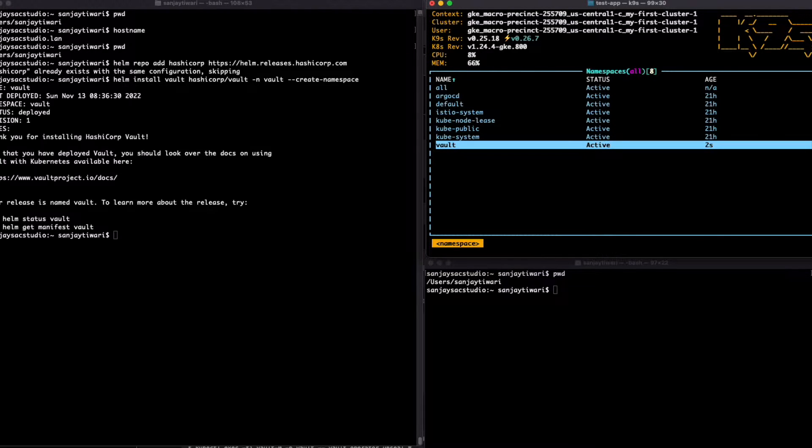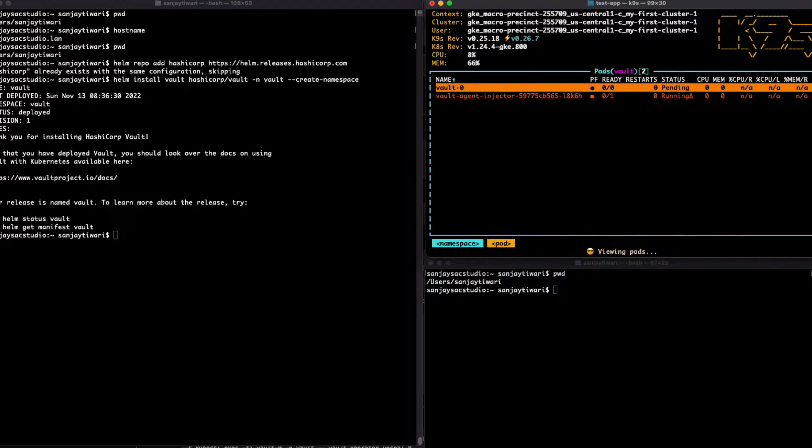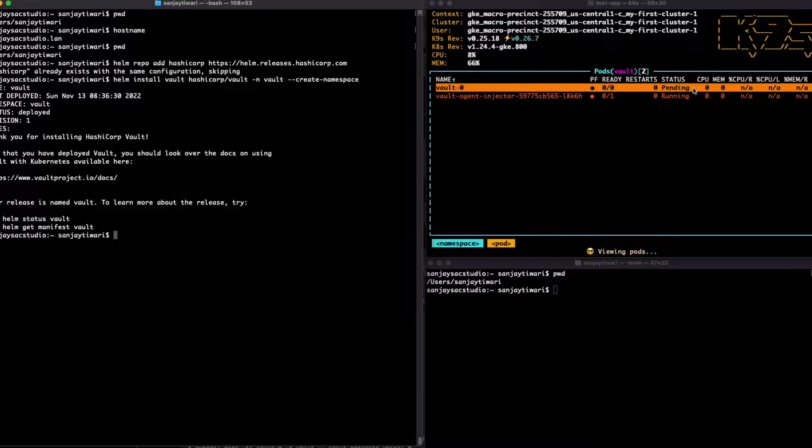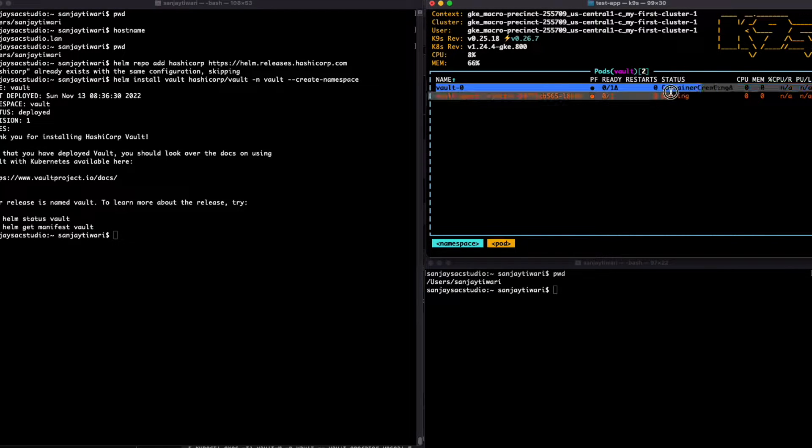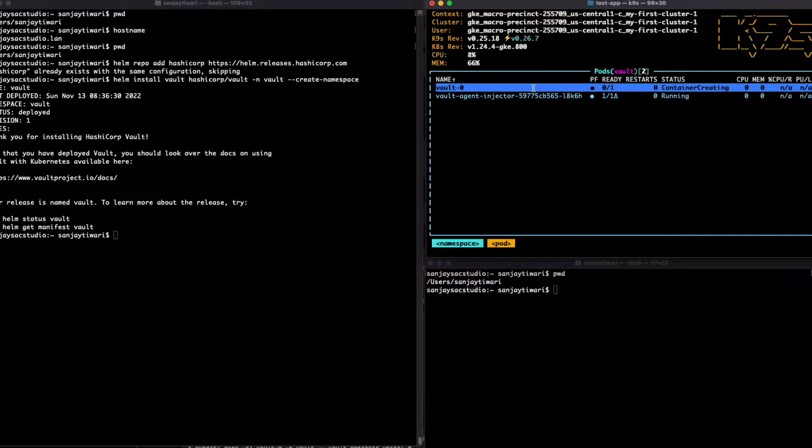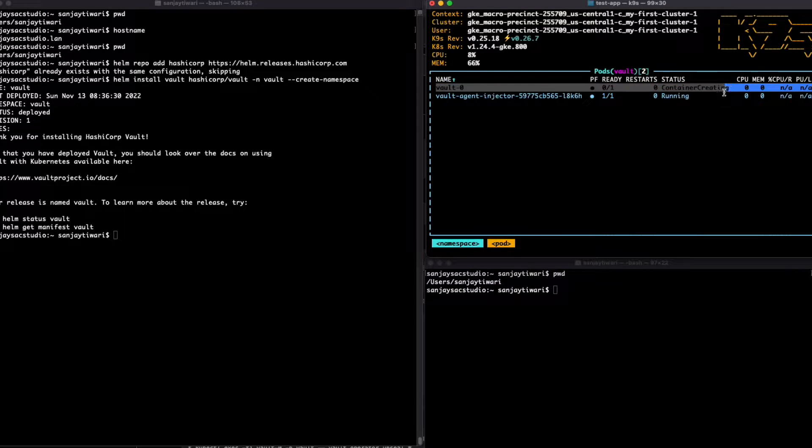Now we have installed Vault. Let's see if it's working. It's still pending. It should come into the running state but it's still not in the ready state, so we're waiting for that part.